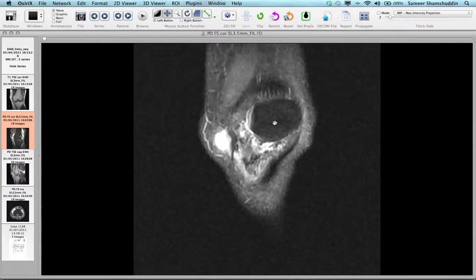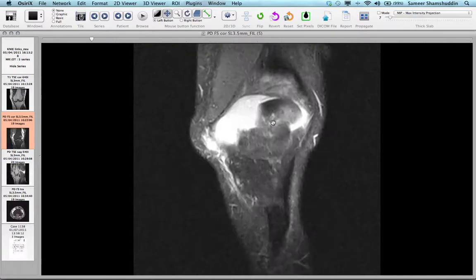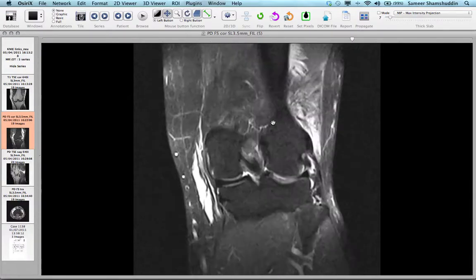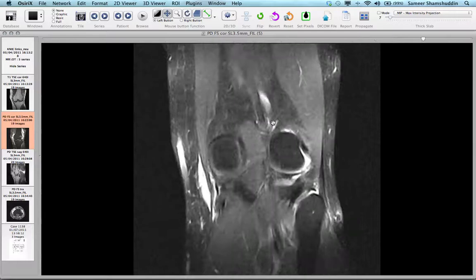To scroll through the image, you can use the scroll function on your mouse or on your keyboard to go through the case.